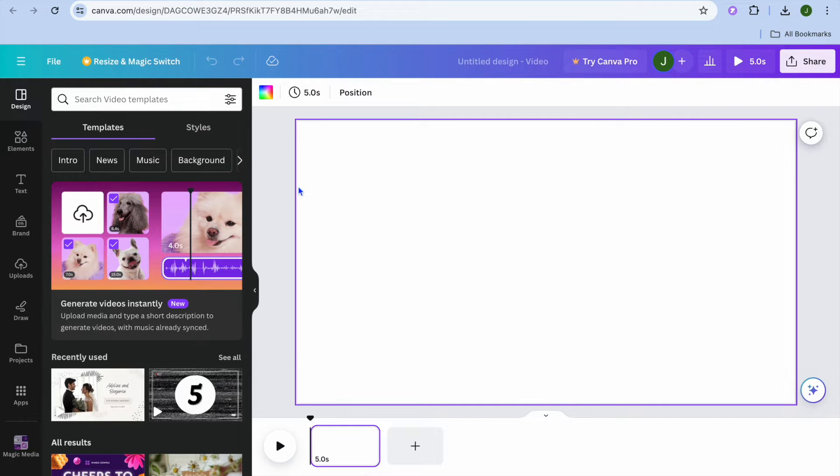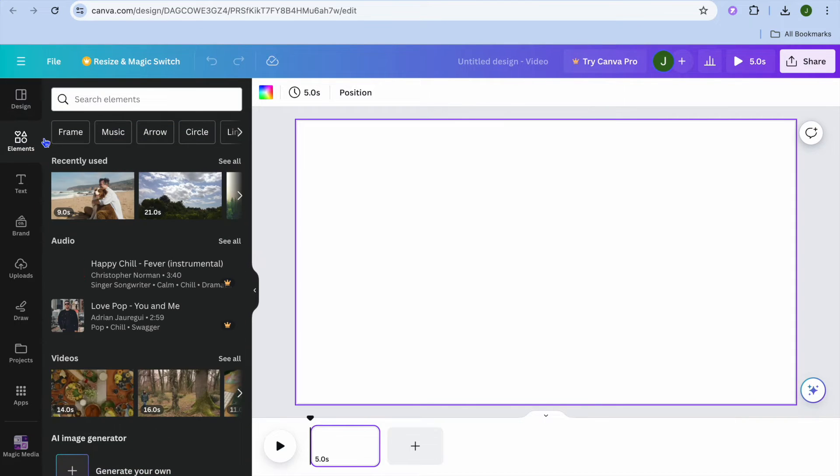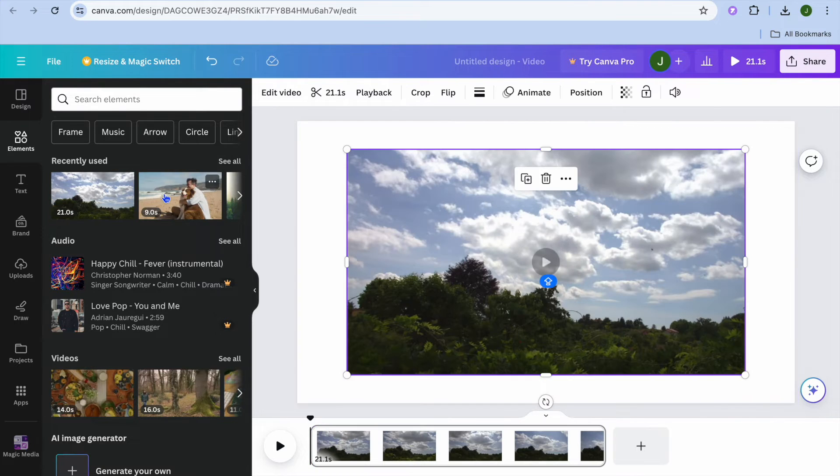Once you have done that and you're on this page, all I want you to do now is add the video. So let's say for example I were to add a copyright free video like this one that is 21 seconds long.